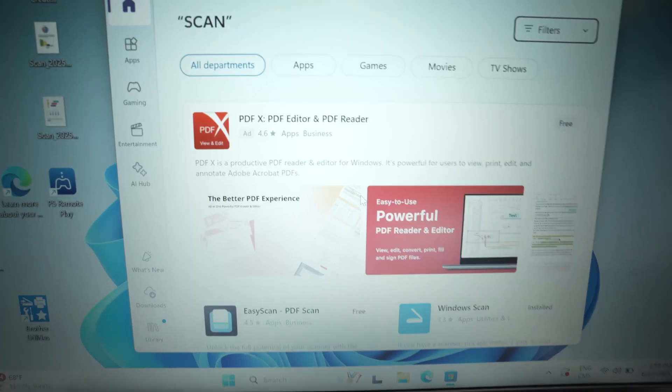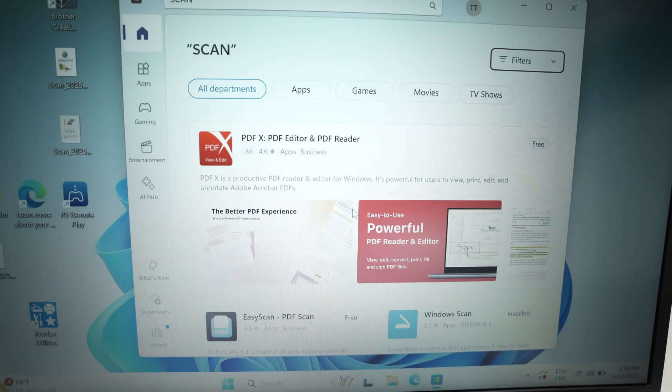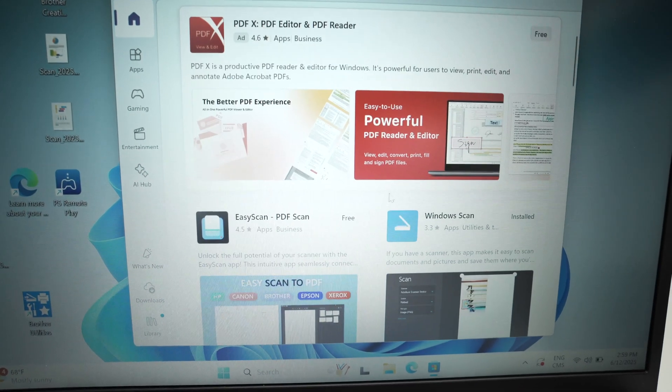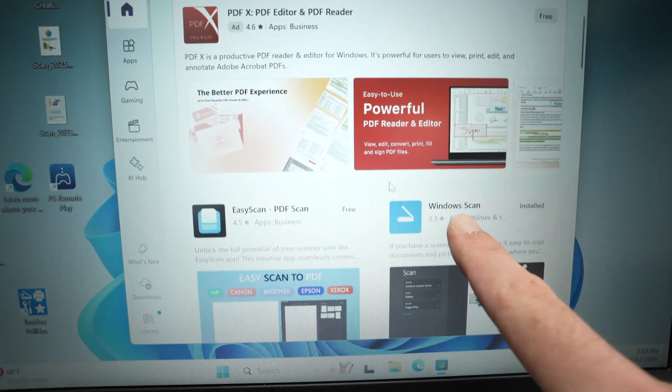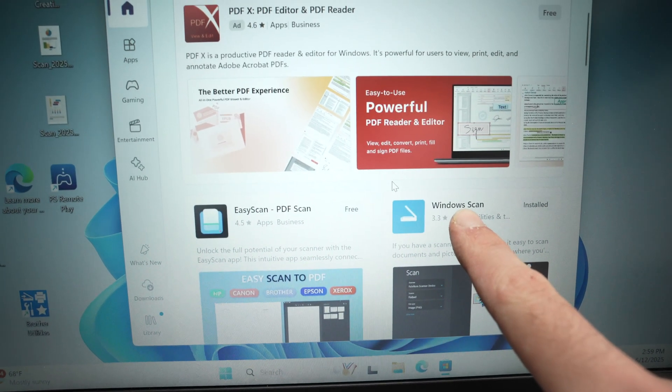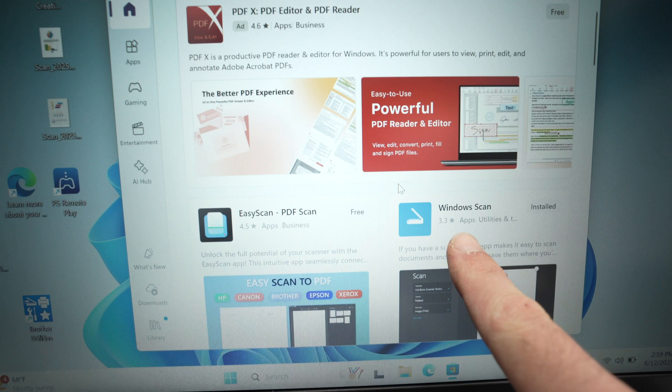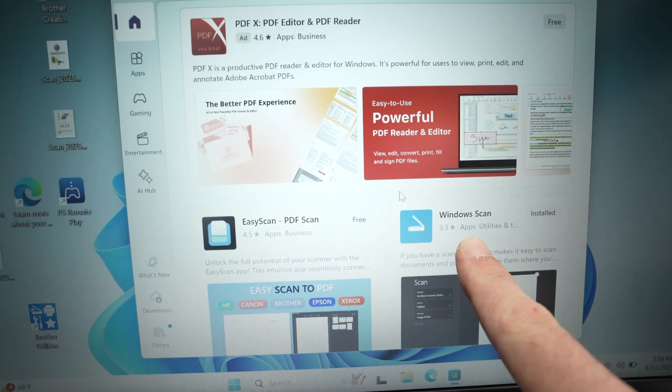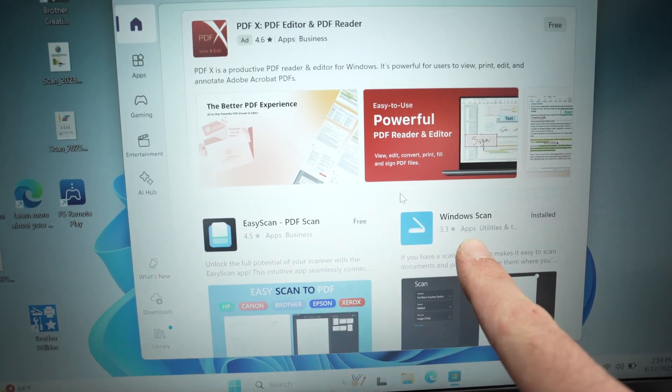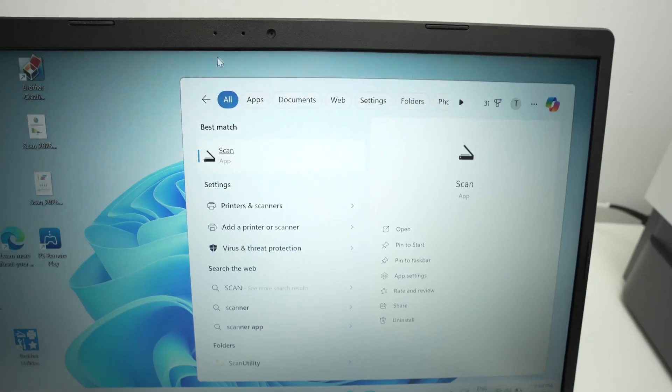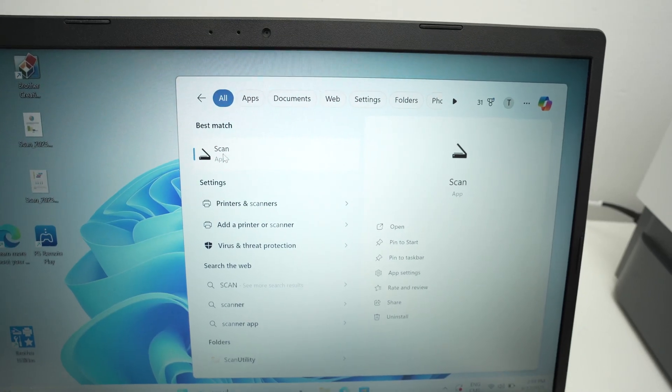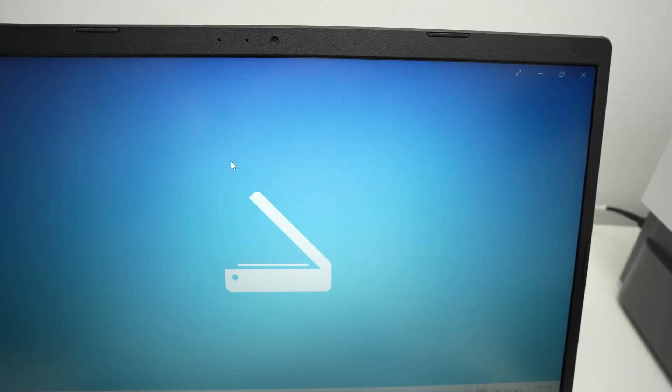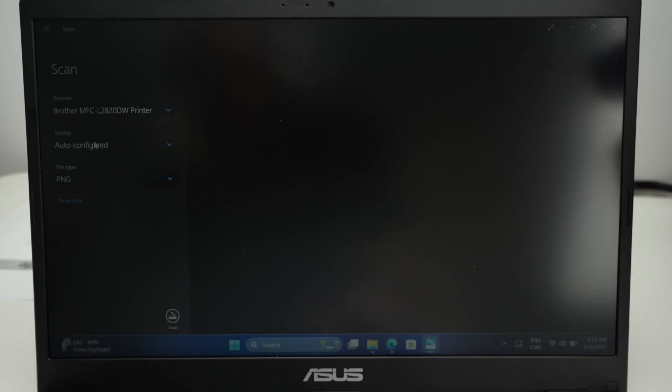And the one that you need to download is the Windows scan. Again, it's free, it's made by Microsoft so you don't have to worry. So let me open the app since I have it.